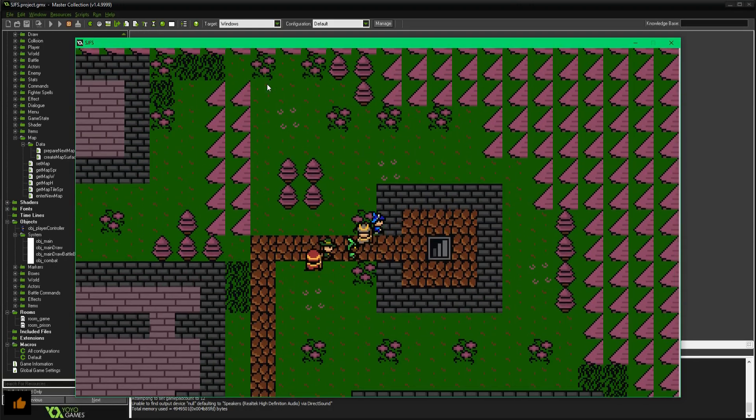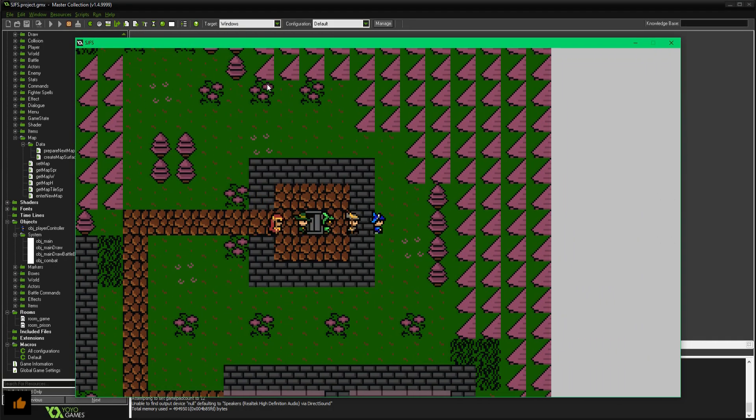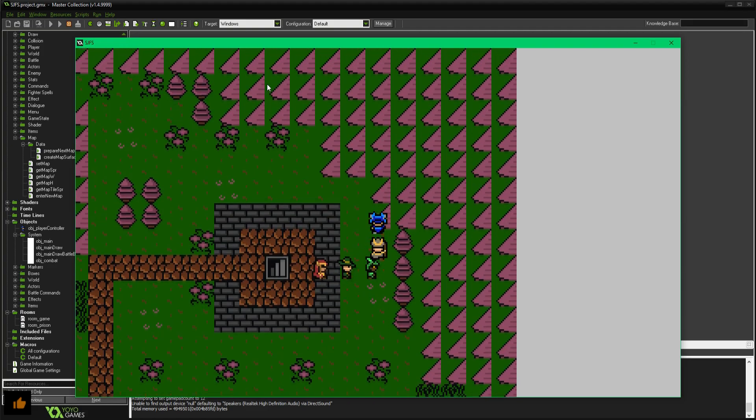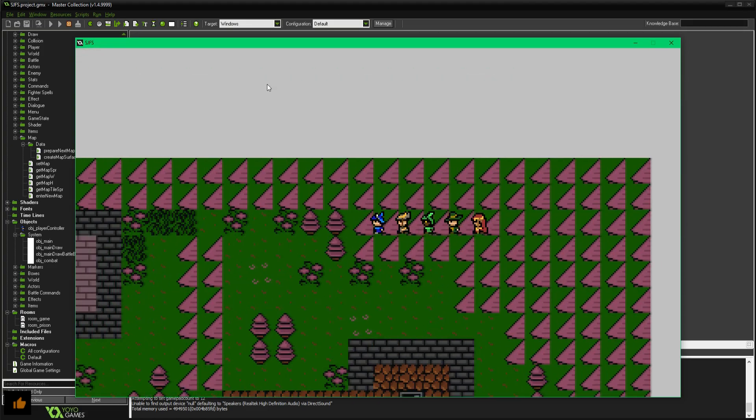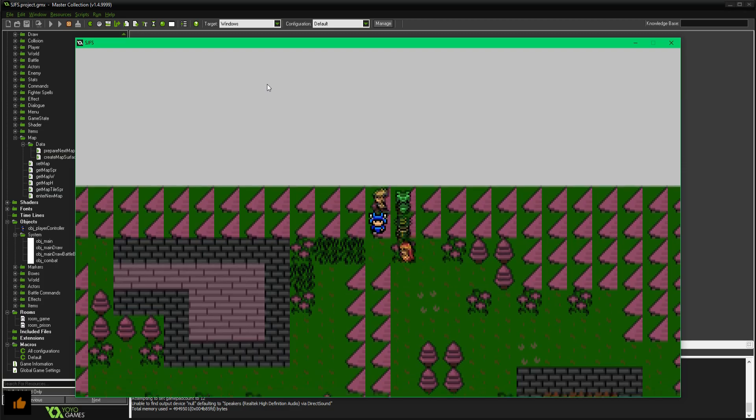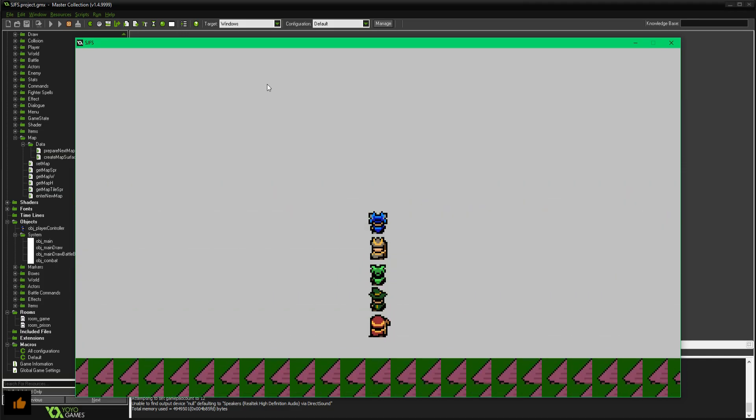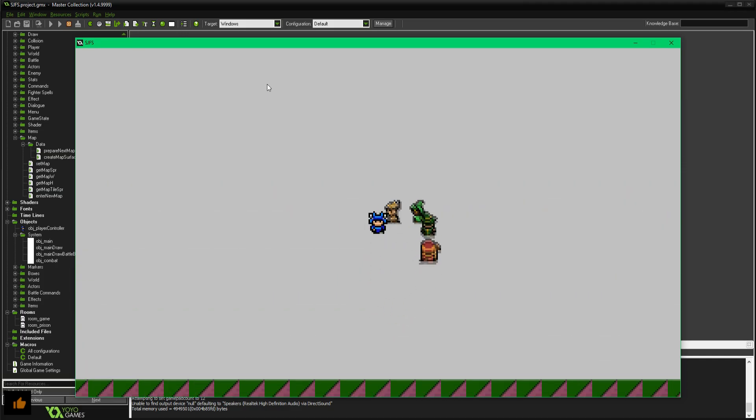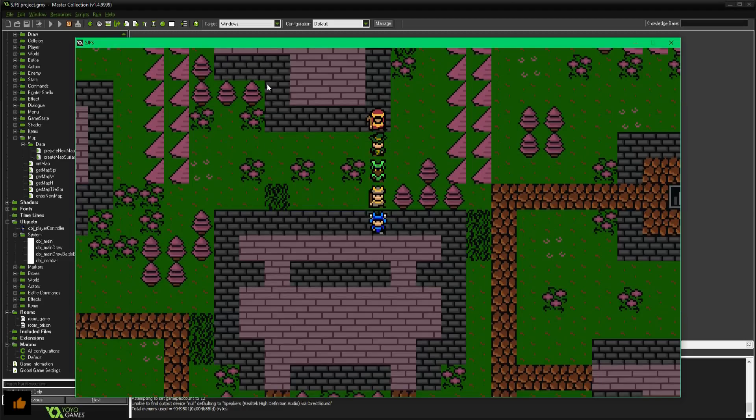There's no collision or anything yet. I'm basically just walking across a crude render of the map surface. You can see there's no bordering or anything. I can pretty much go off into oblivion.